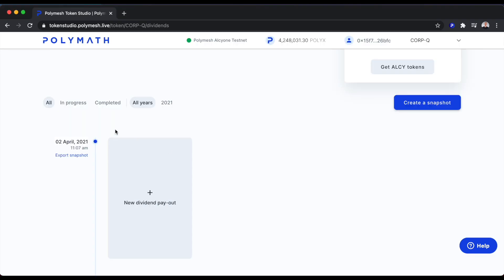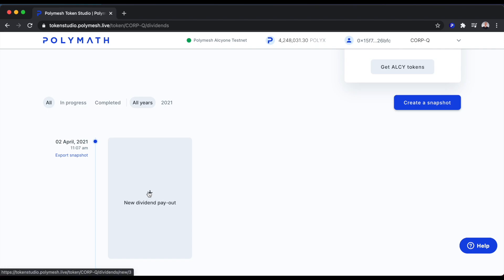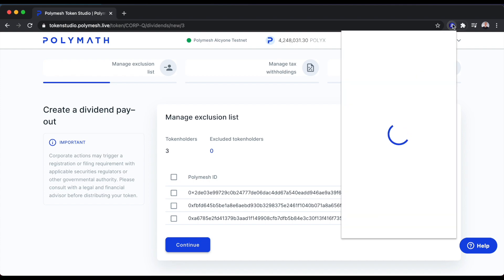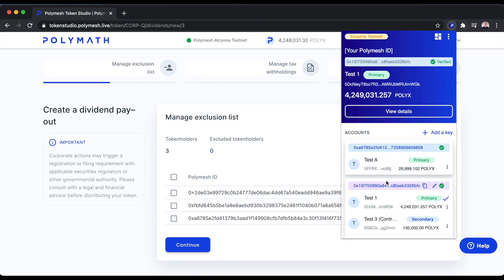We've now created a new snapshot on April 2, 2021 at 11:07 AM. To proceed to the next step, let's click New Dividend Payout. We can see here the snapshot has collected our token holders from the snapshot time. So we have three token holders, as we saw earlier in the demo. Here we need to decide if we want to exclude any of the token holders from the distribution.